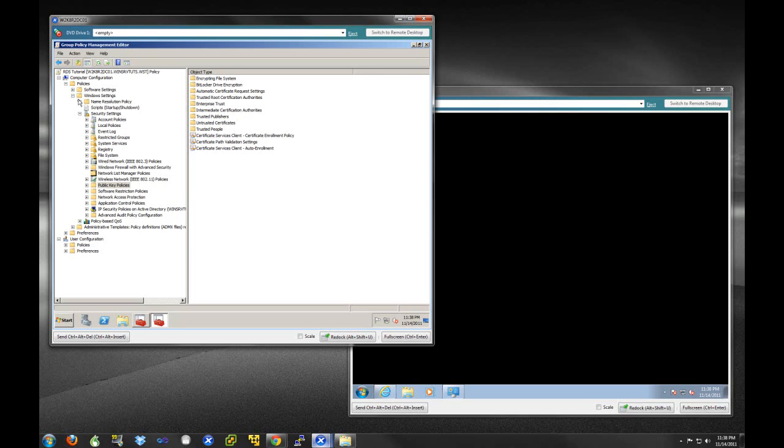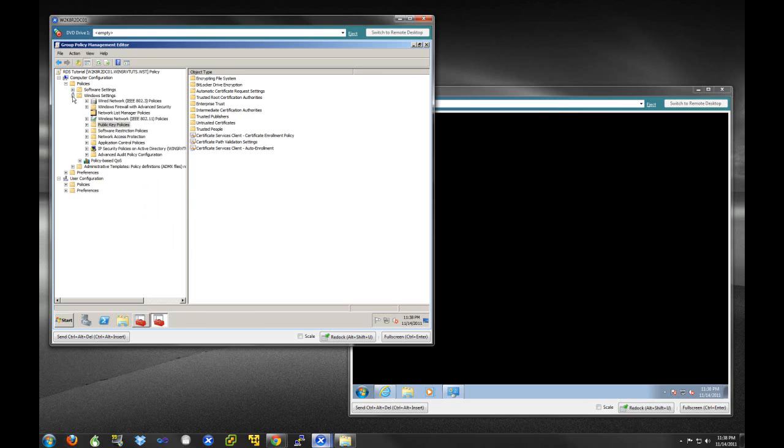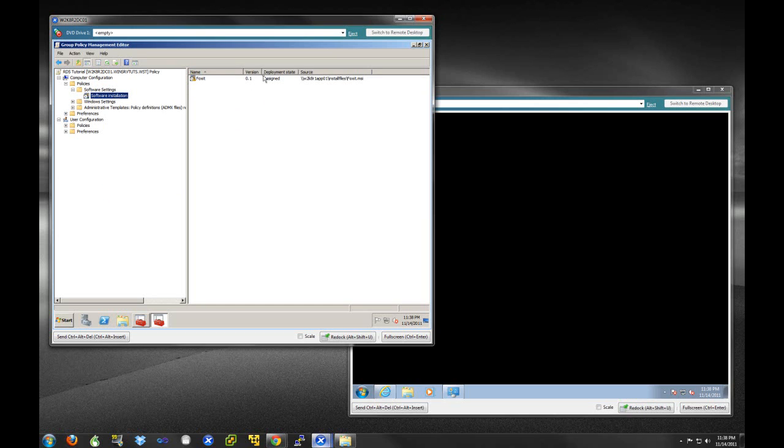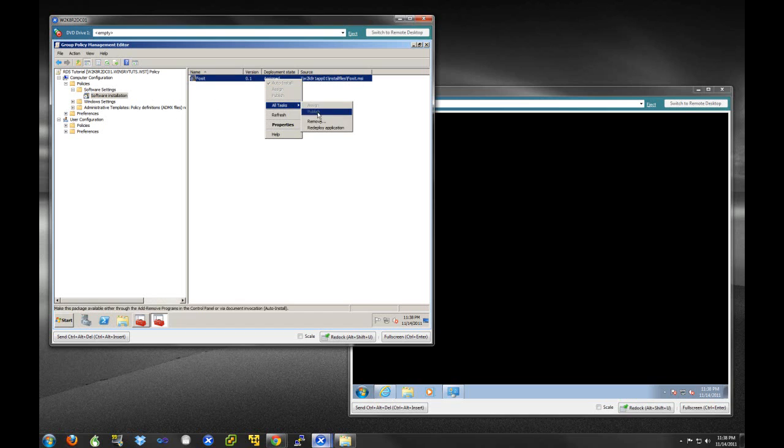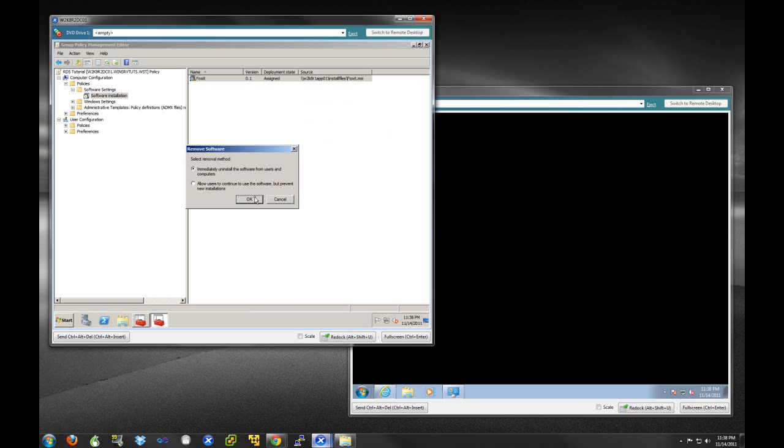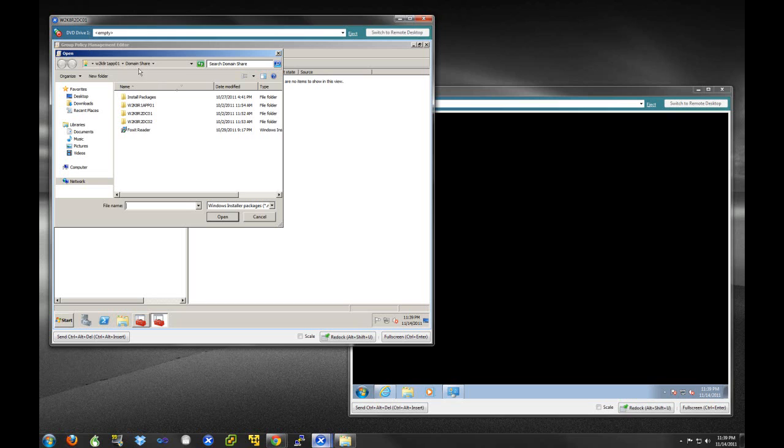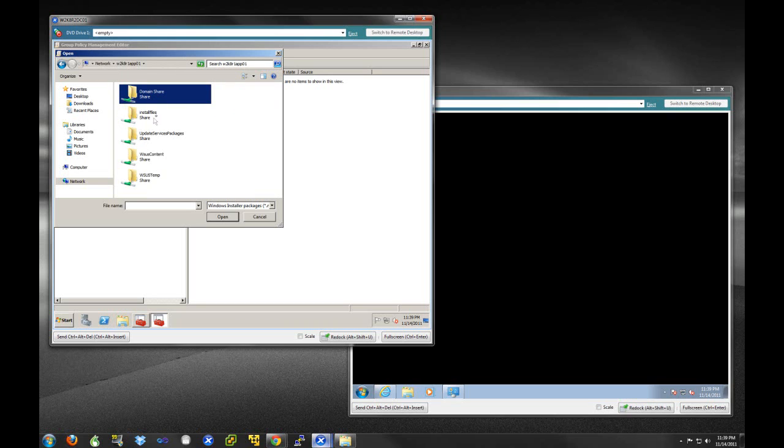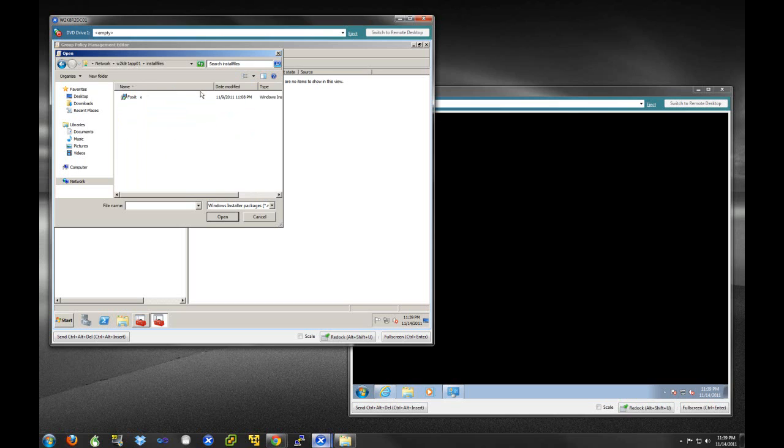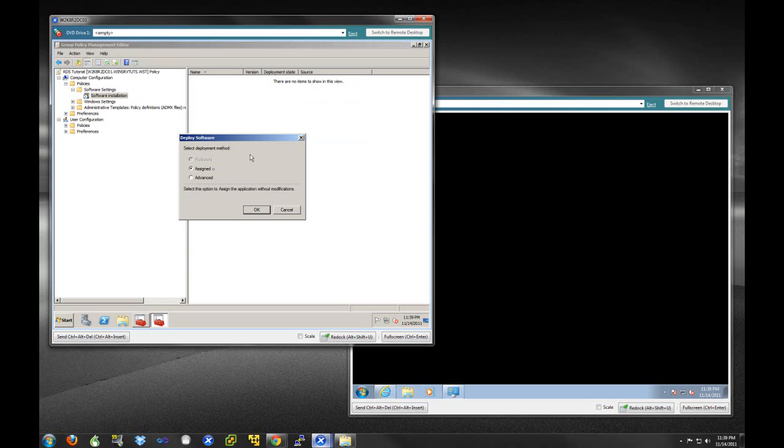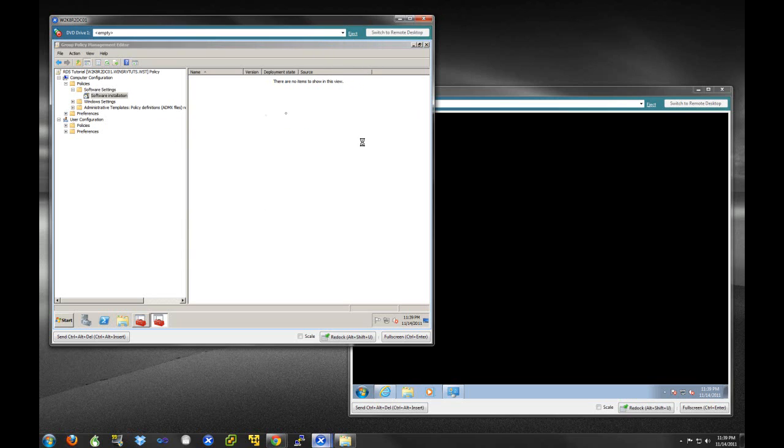Next, what we're going to do is come up here and go to software settings right under the policies. We have this software installation. I still have my old Foxit application there and we'll just delete it. So that's how you delete it. We're going to right click, new package. We are going to make sure we're going to this install file share, which has the everybody group as a reader. Remember, if you don't have the everybody group as a reader, the install will most likely fail. We're going to select this Foxit MSI package, select open. Let's go under advanced so we can see a couple of the different options here.